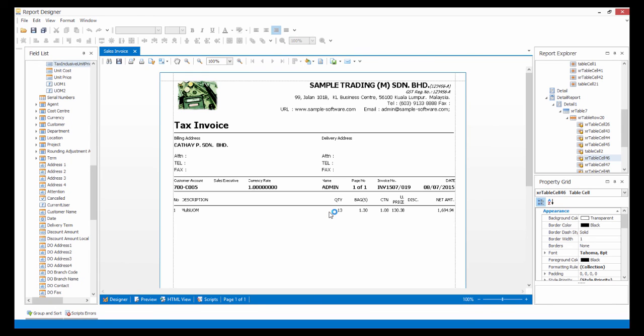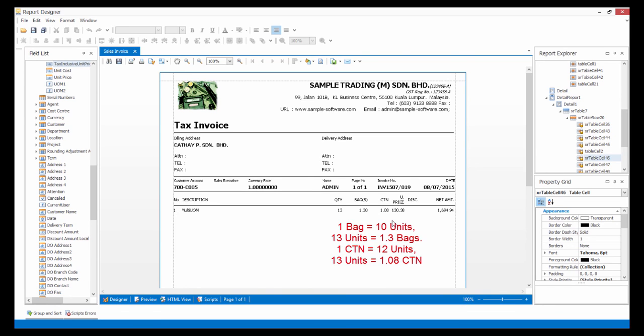This is the end result of the customization. As per our settings earlier, the formula to calculate is quantity divided by UOM1 or quantity divided by UOM2. Since 1 bag equals 10 units, so 13 units will equal 1.3 bags. As for cartons, 1 carton equals 12 units. So 13 units will be 1.08 cartons.